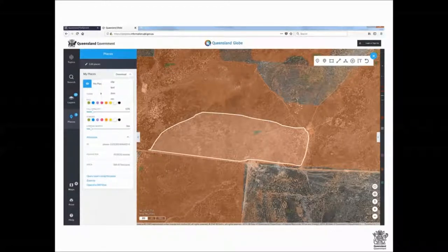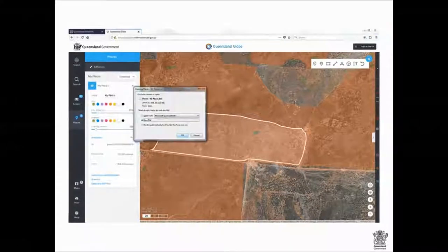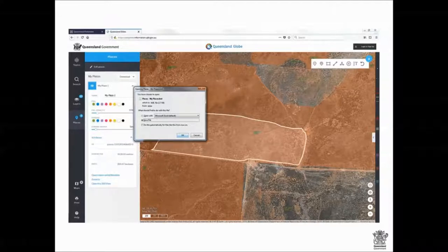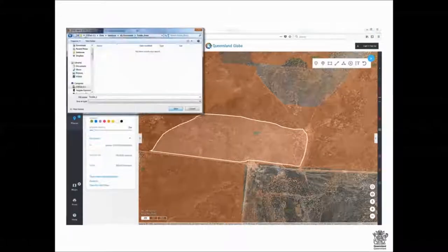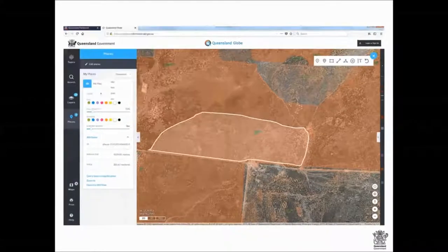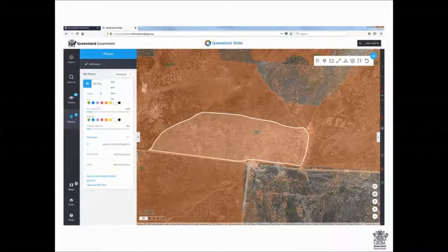I click the KML to download it as a KML file. It will ask where you want to save it — I click save, click OK, and tell it to save in a particular location where I know where it is.